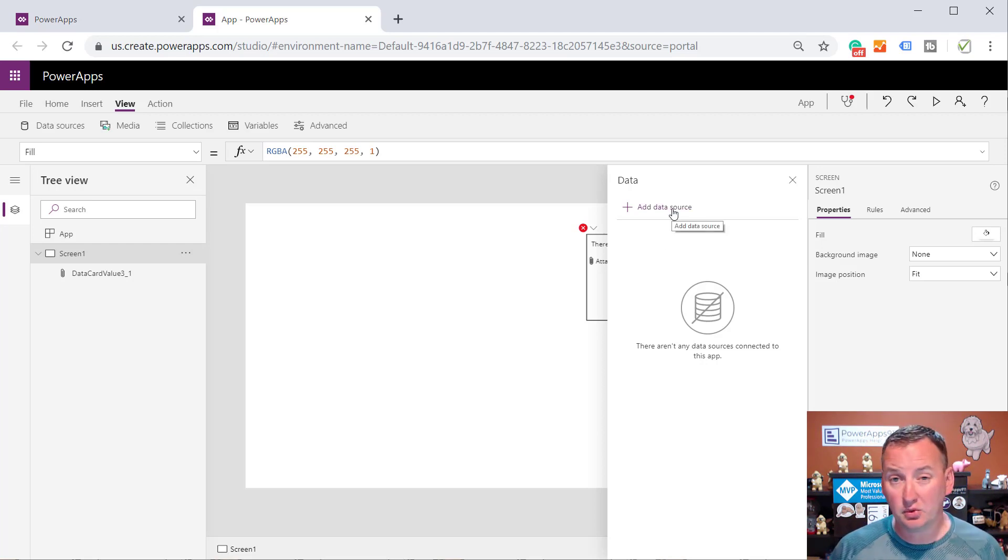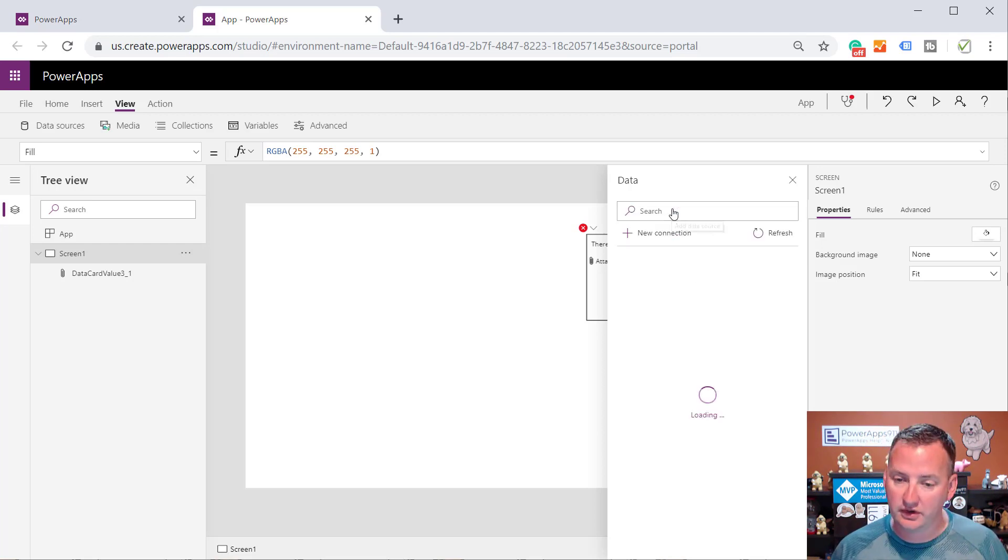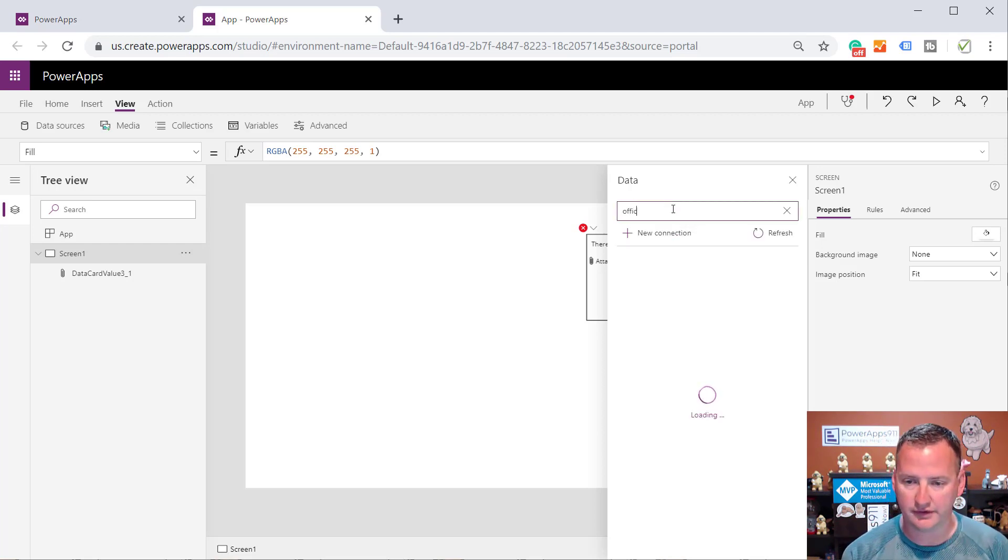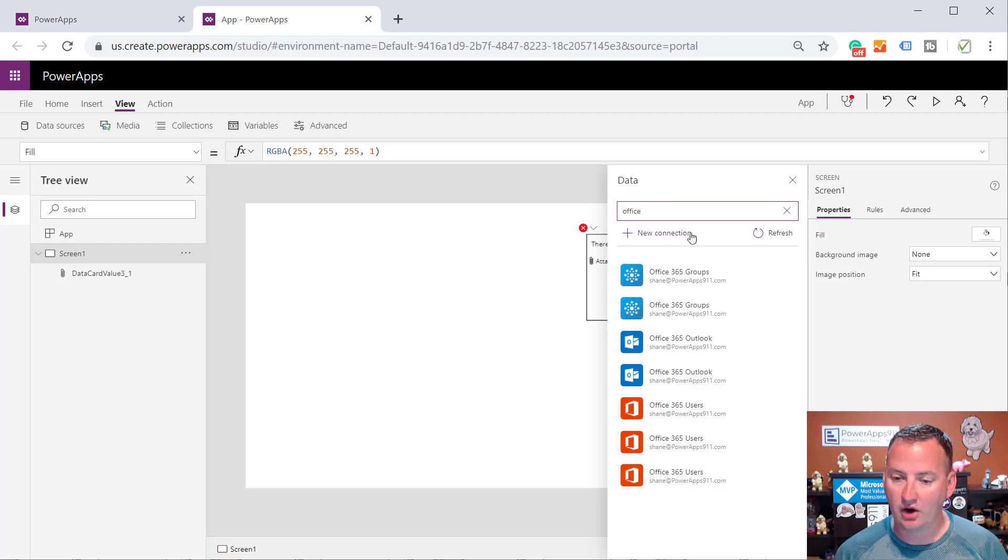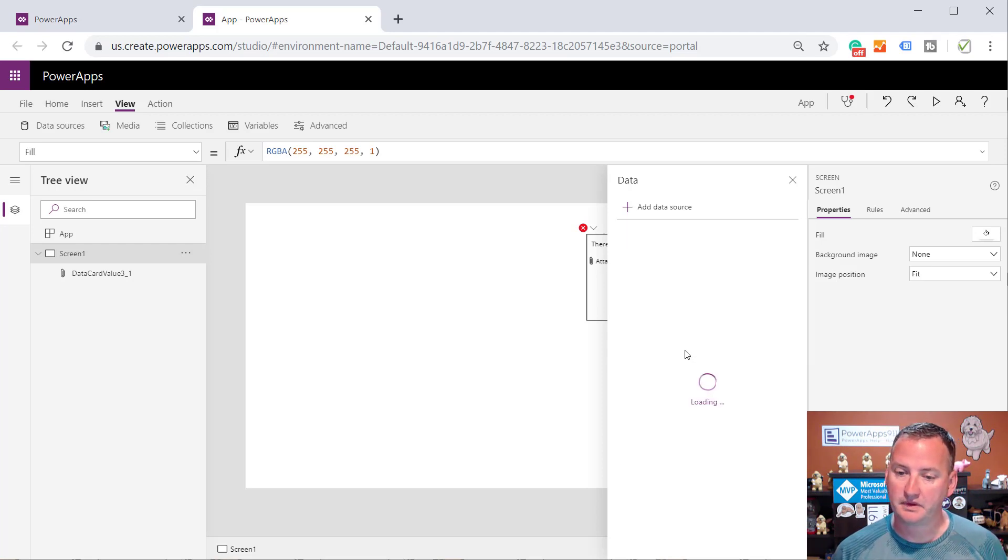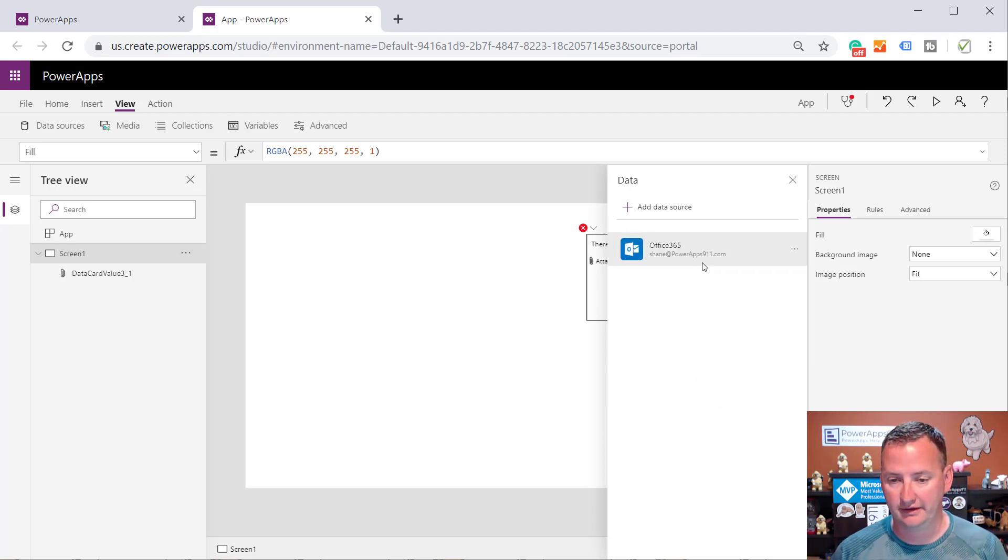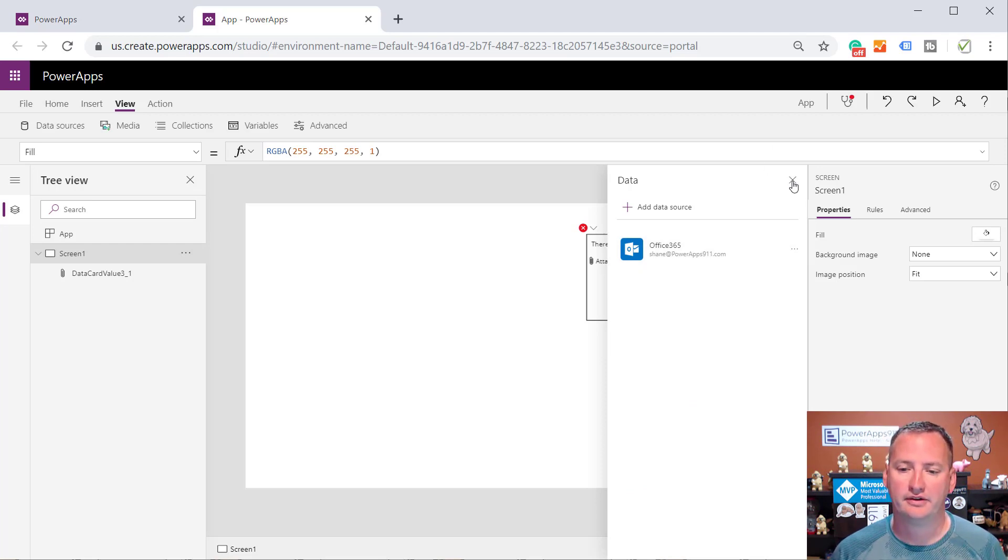And we do want to send an email, so we do need a data source for that. So we're going to do Office 365 Outlook, because that's what we use to send emails, all right? So that's a fair data source, right? I thought so.